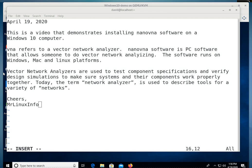Hello, we're going to make a video. This is a video that demonstrates installing Nano VNA software on a Windows 10 computer.